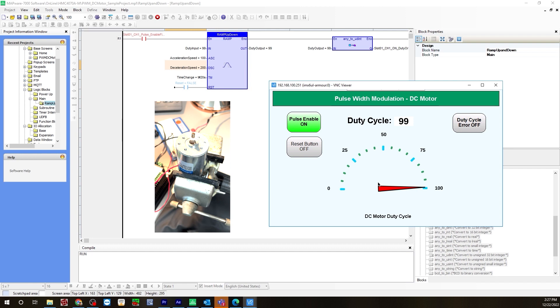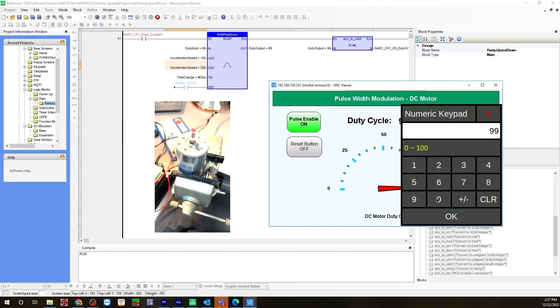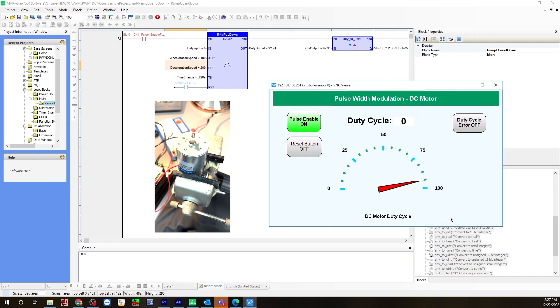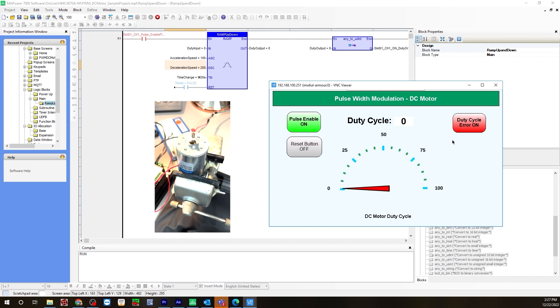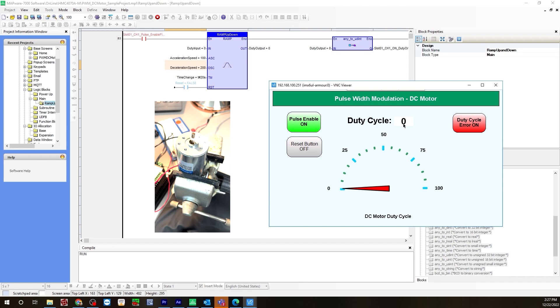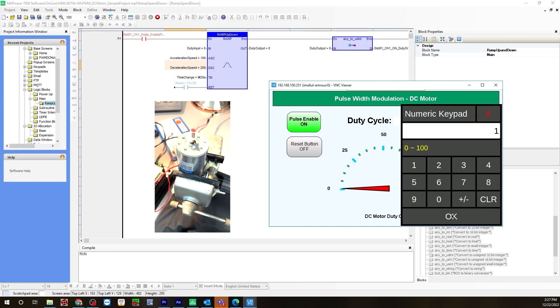Let's put this to zero. Counting approximately 10 seconds as it decelerates. And the duty cycle error turns on. And if we were to set the duty cycle to 1, it will turn off.